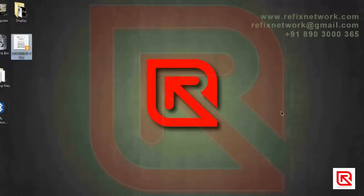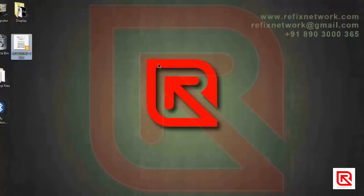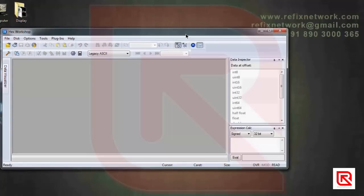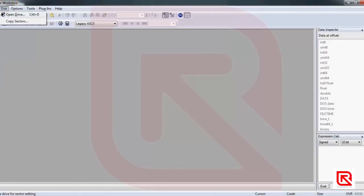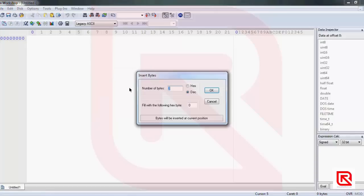One important thing to remember: all display firmware files are 128 bytes — all of them are 128 bytes. Now open your hex editor, I'm using HxD. Open a new file because we are going to create a brand new one. Insert 128 decimal bytes to get a blank 128-byte file.